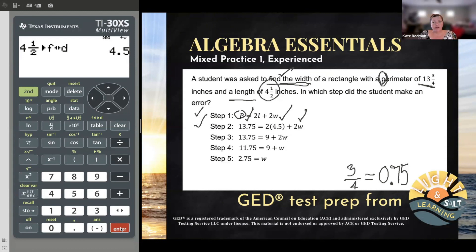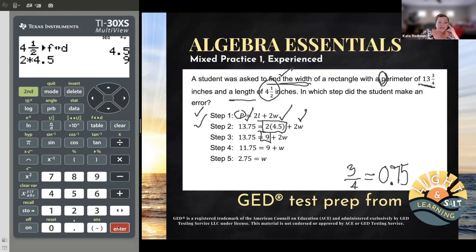So what did they do next? It's really important that you can see changes in algebra. The left-hand side and the plus 2W didn't change. They went from 2×4.5 to 9 — looks like they tried to simplify. They did two times 4.5 and they're telling us it's nine. That is correct. They traded out two times 4.5 for a simpler version — nine. It might not have been what you would have done first, but it was a legitimate thing to do.